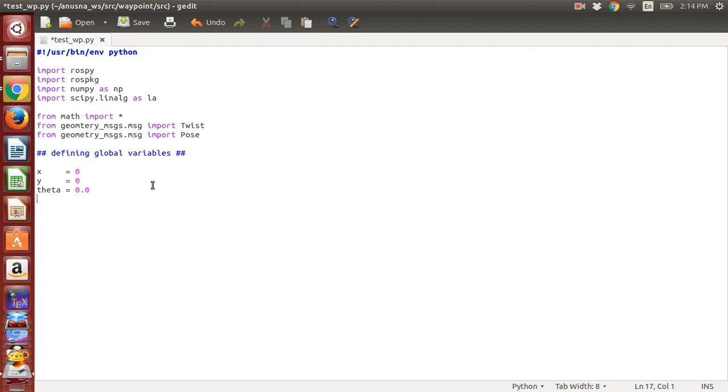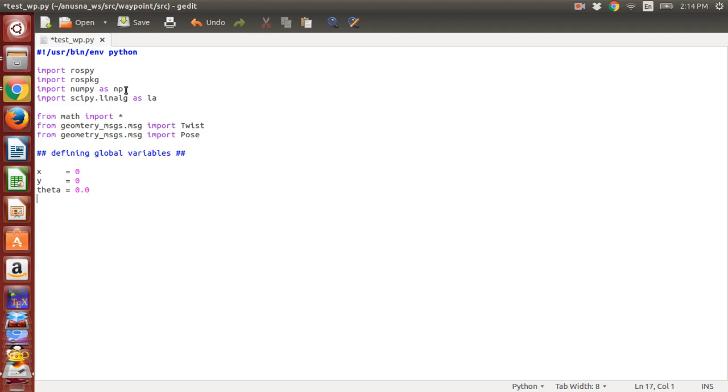This is how we start a Python file. We import rosspy and ROS package for Python, and then import numpy and scipy.linalg for all mathematical operations in Python. 'As np' just means that you don't have to type numpy dot any function, we can just write np.